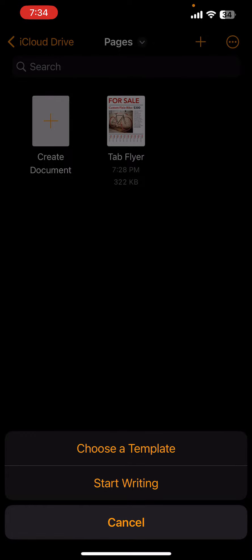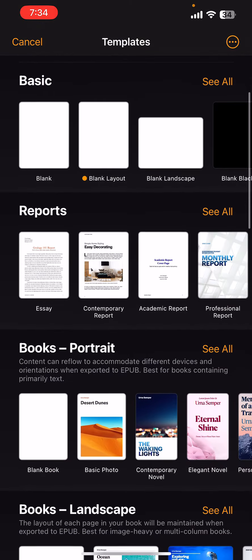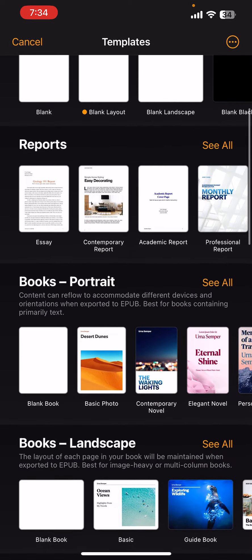So we just clicked create new document here and I'm going to choose a template. And as you can see, there's a lot of different templates to choose from.